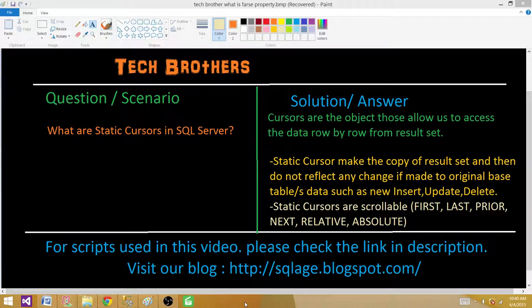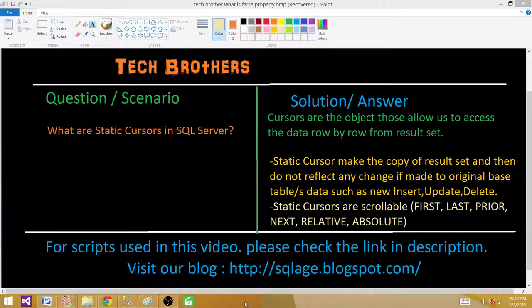Static cursors make a copy of the result set and do not reflect any changes made to the original base table or tables, such as inserting a new record, updating a record, or deleting. Once we select the data using a query from a table and the result is saved into memory, the static cursor will not go back to the original tables and update that data set.